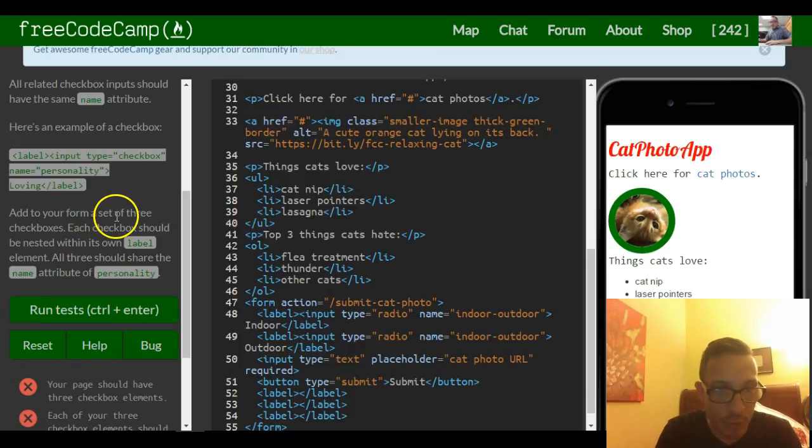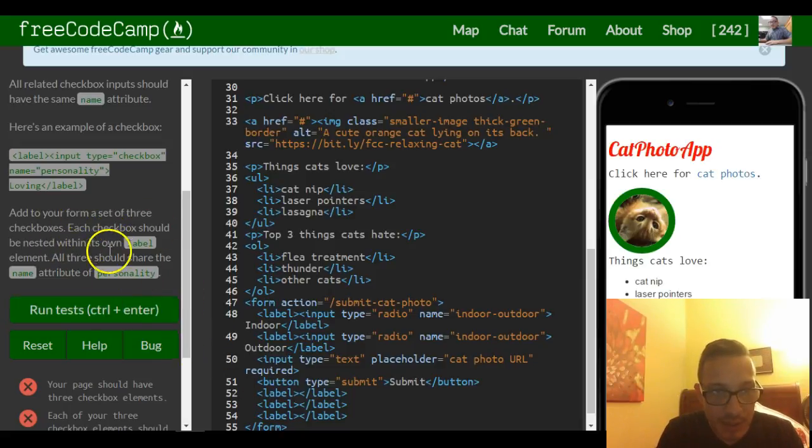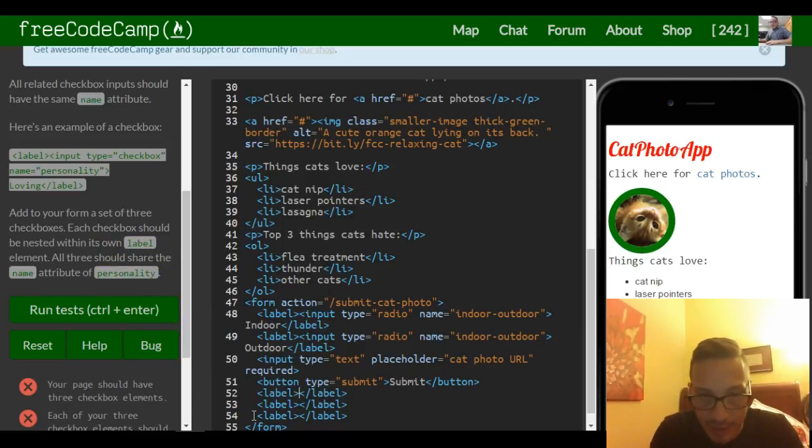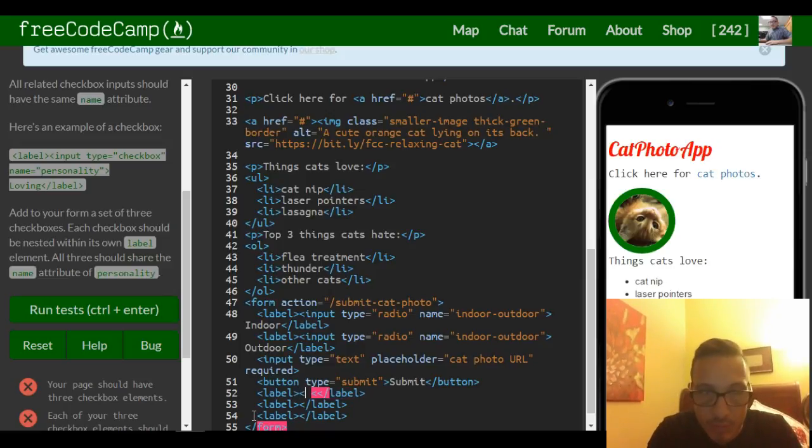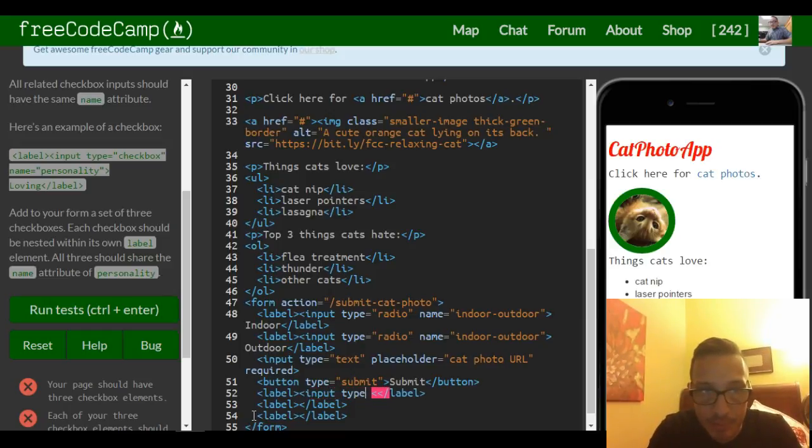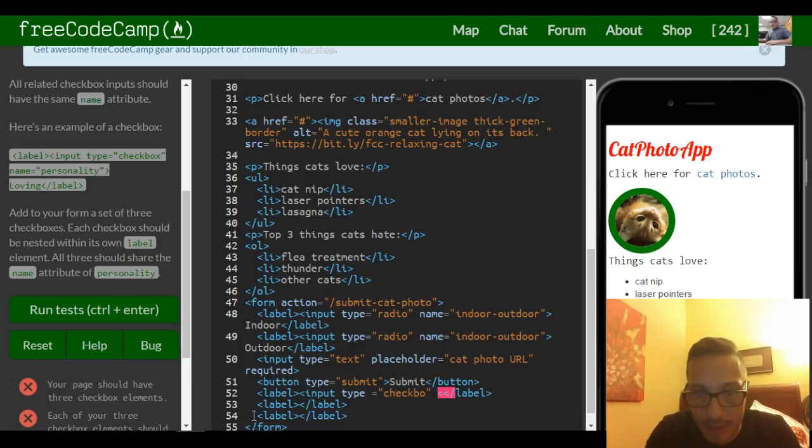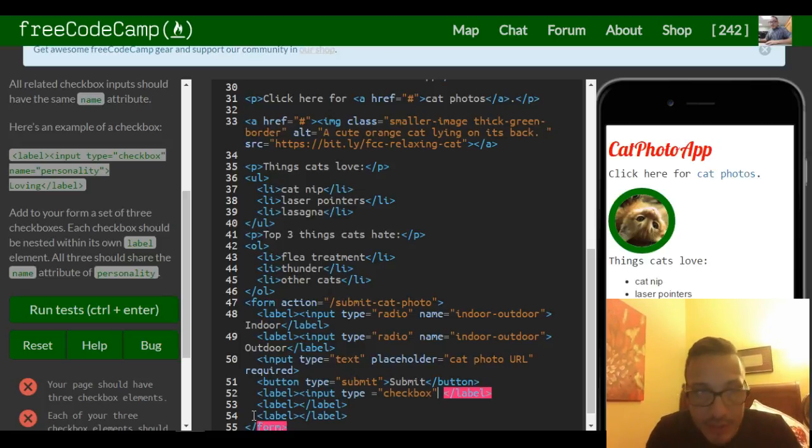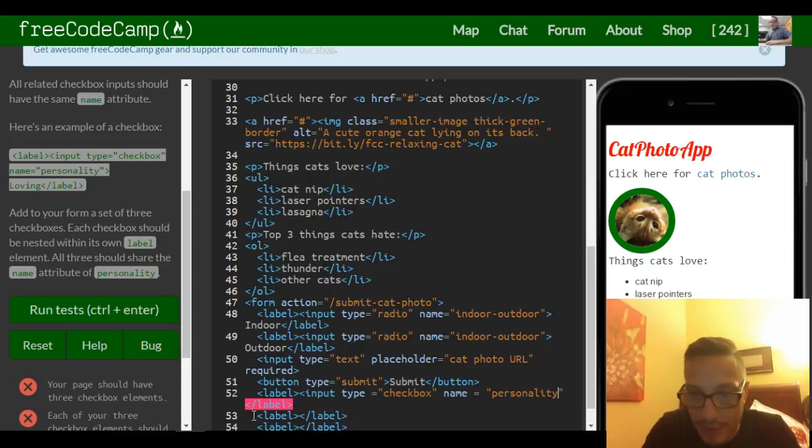Each checkbox should be nested within its own label. Our checkbox is a type of input, so inside of our label we're going to put input of type checkbox. Those are input and they are self-closing. Let's not forget our name of personality.